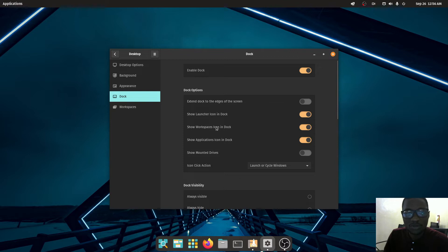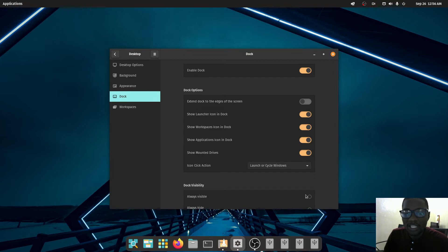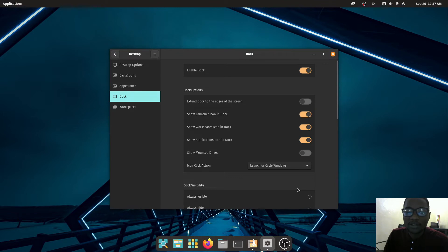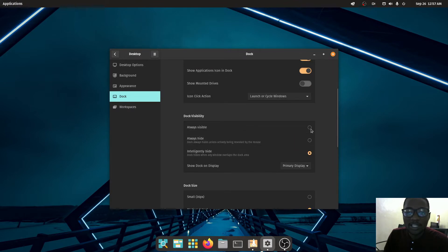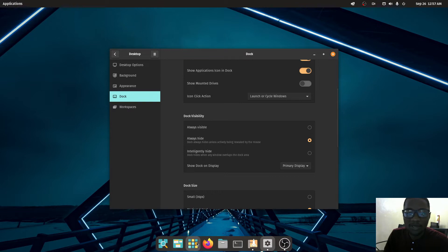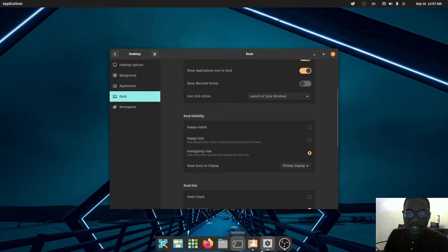By default the 'Show Mounted Disks' option is ticked, which shows your external hard drive partitions on the dock. I prefer not showing my partitions there, so I unticked it to remove them. You also have an option to always show the dock, always hide it, or use 'Intelligently Hide' — meaning it hides when something overlaps it. I'll choose that.